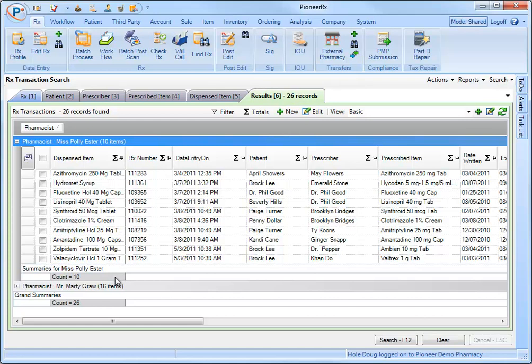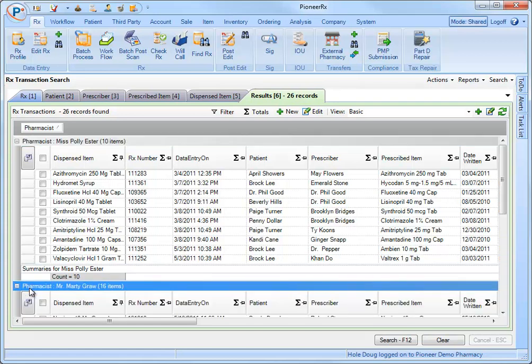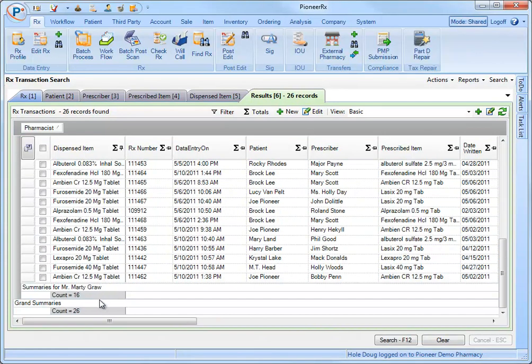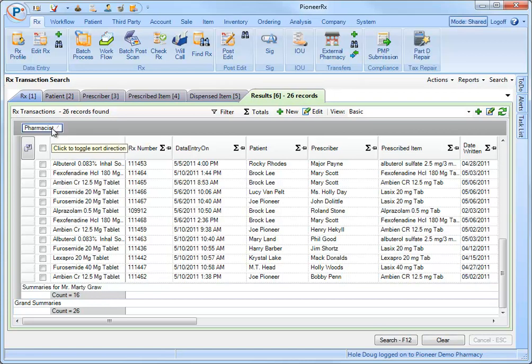Now I'm able to see the total number of dispensed items per pharmacist. To remove and return to the grid, grab the column title and drag it out of the grouping area.